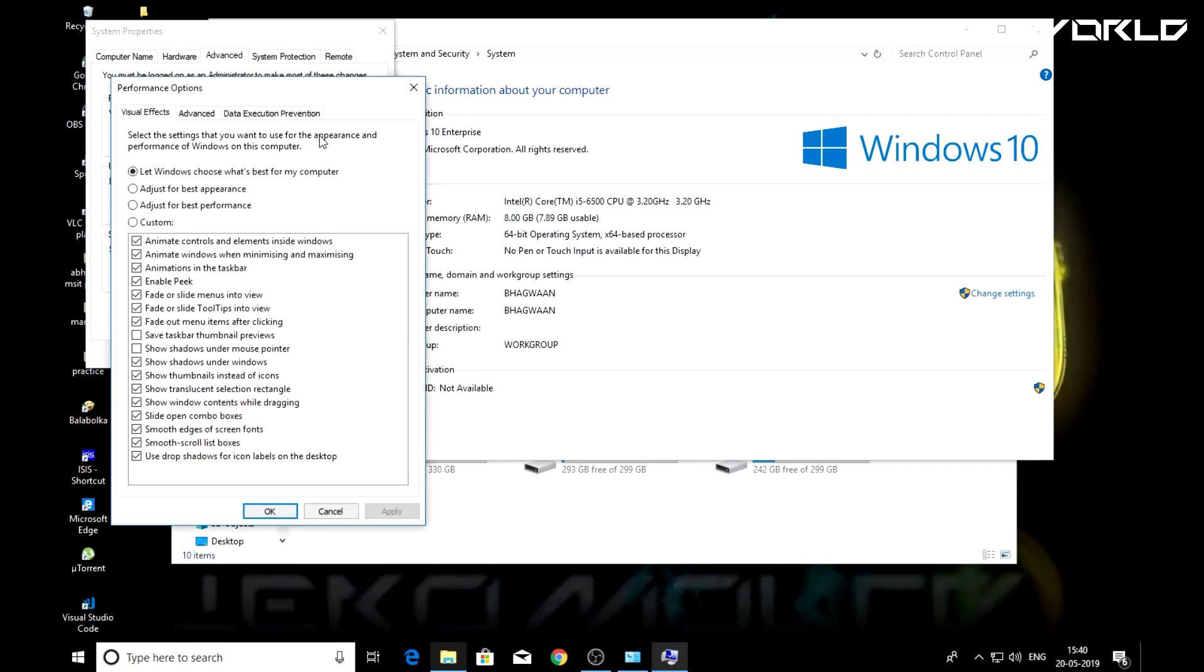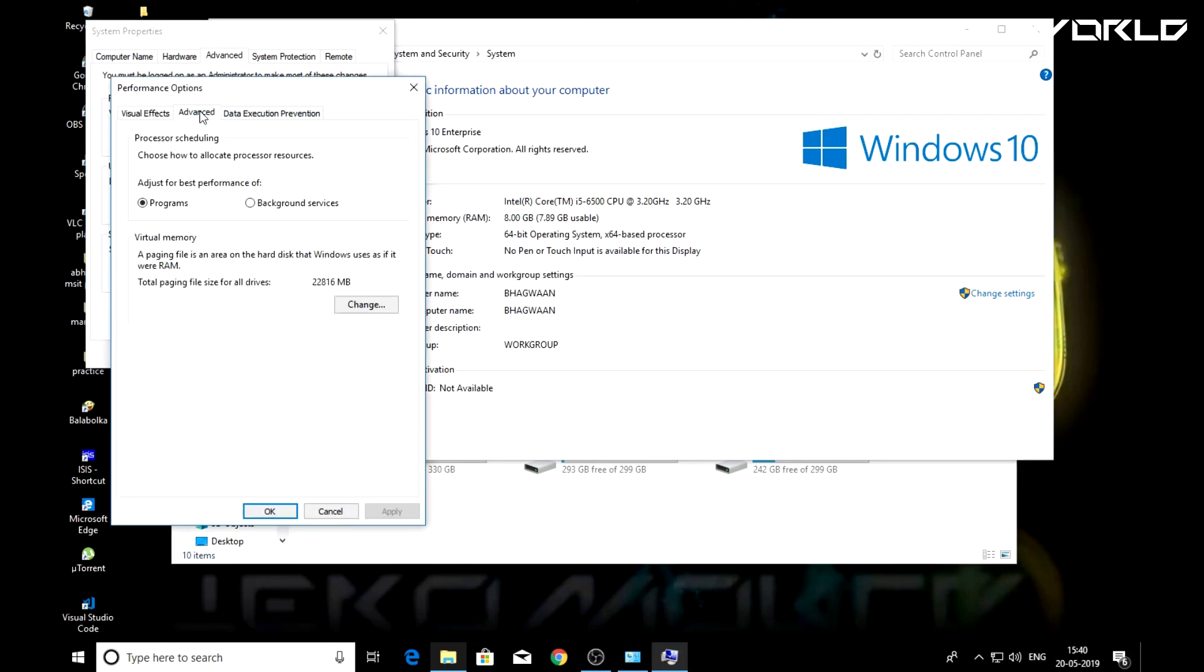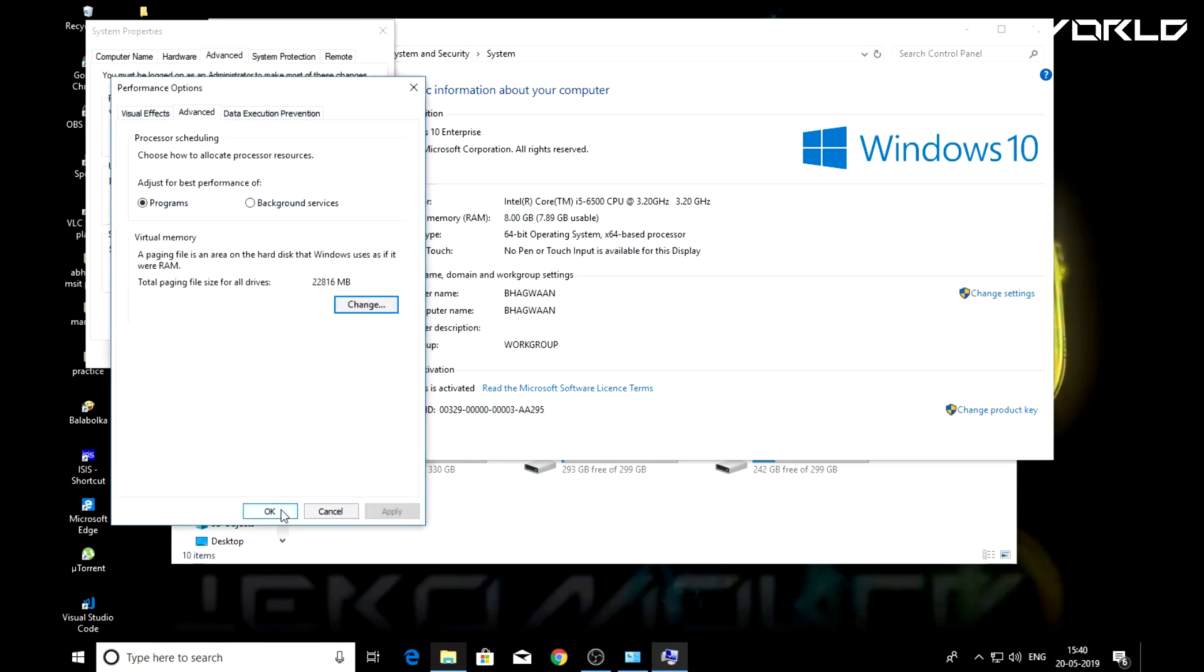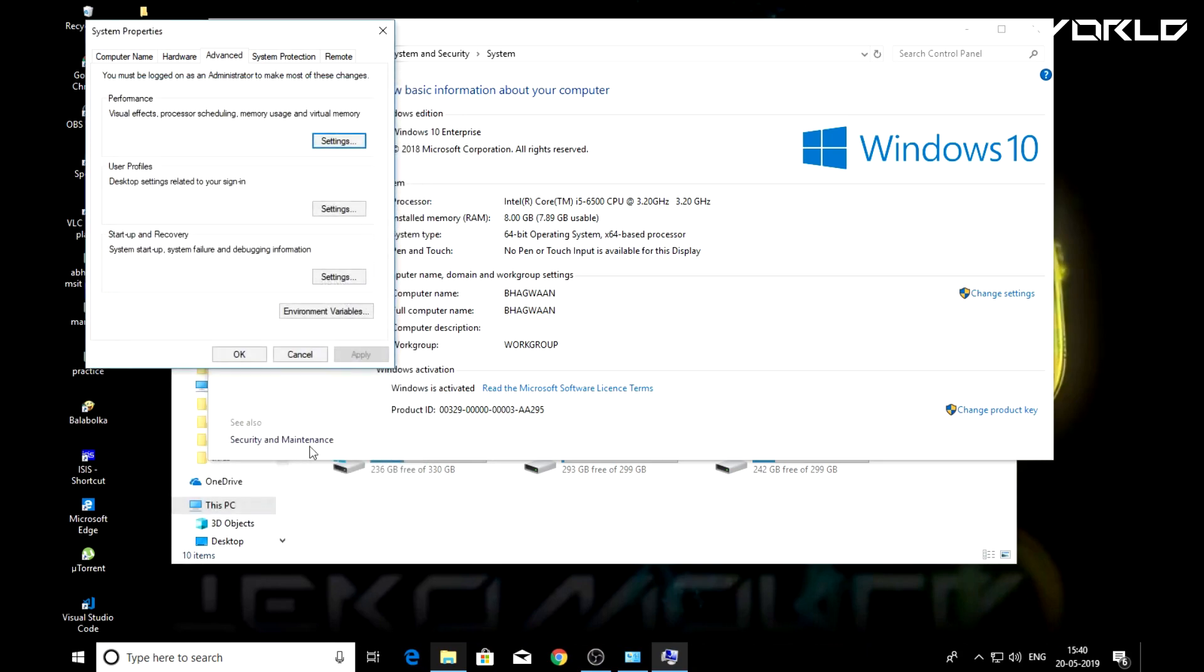Now under performance tab click settings and open advanced and select change under virtual memory. Now check custom size box and set the value to be 20,000.